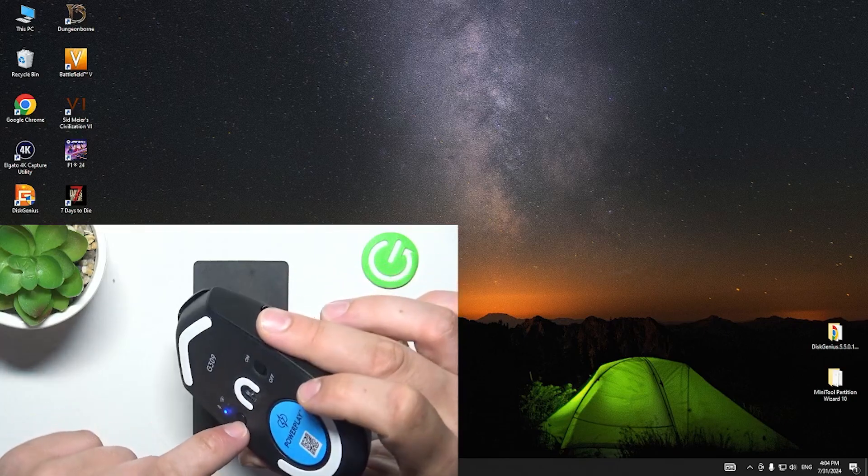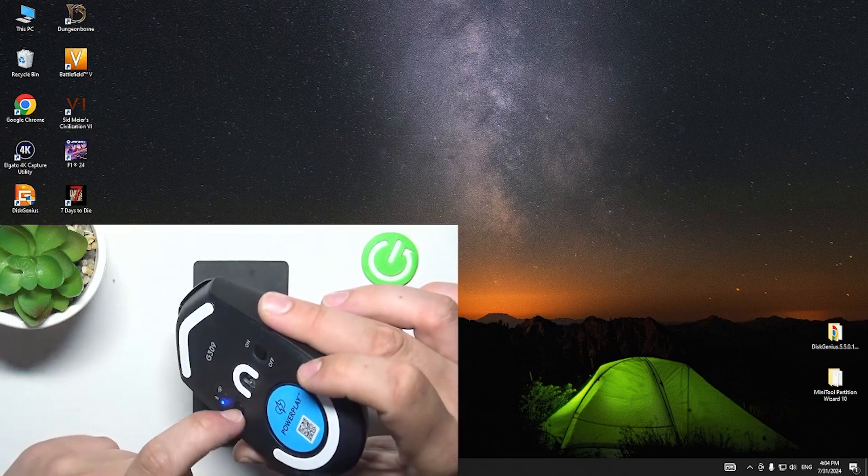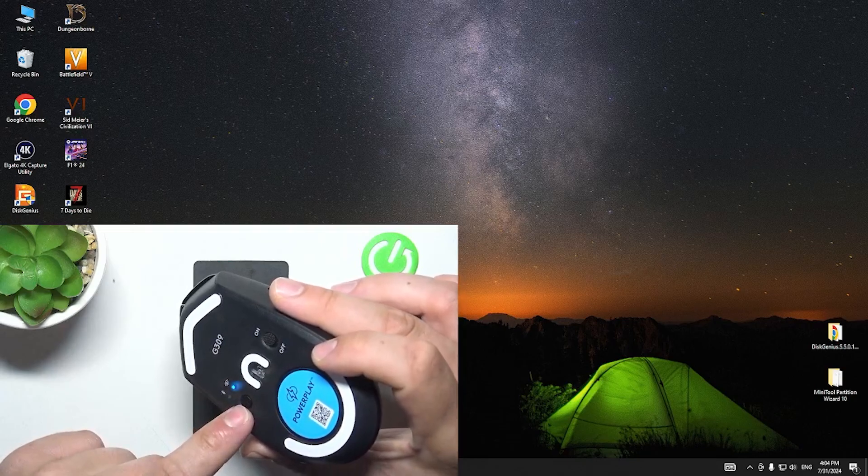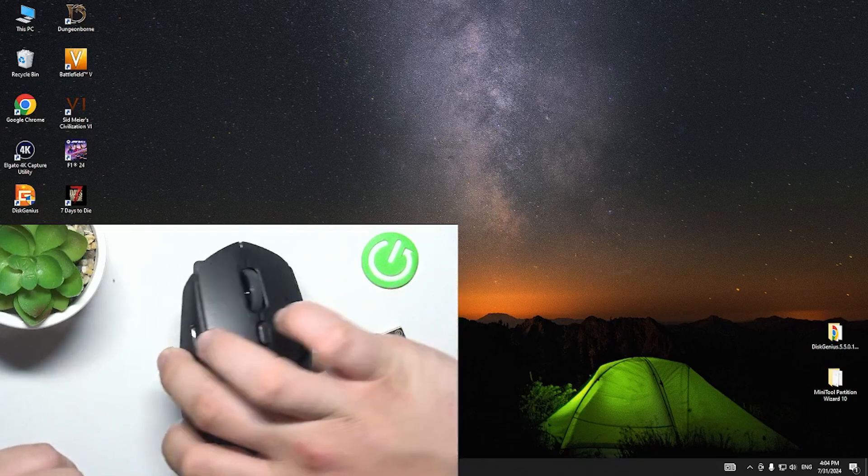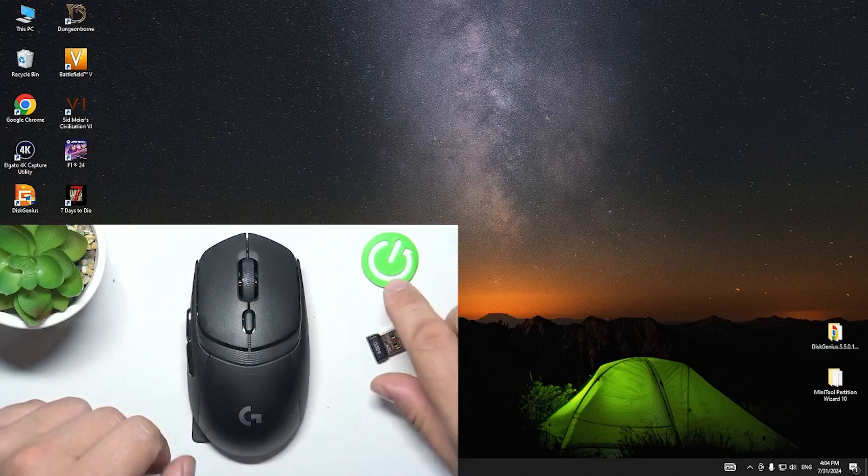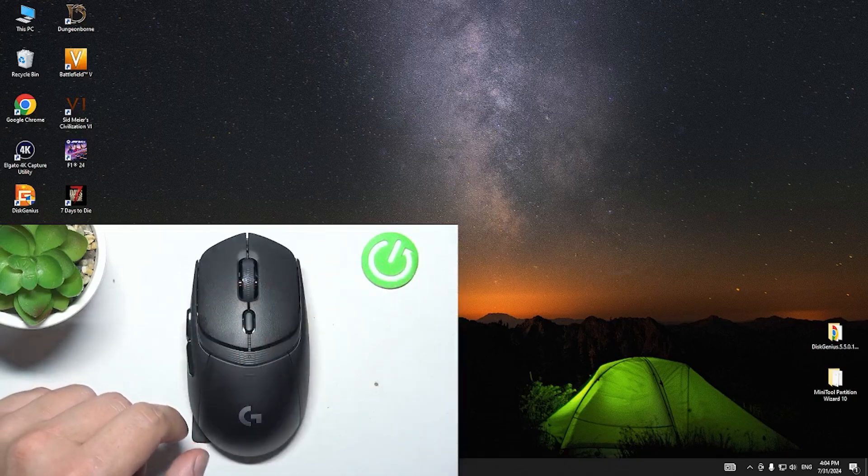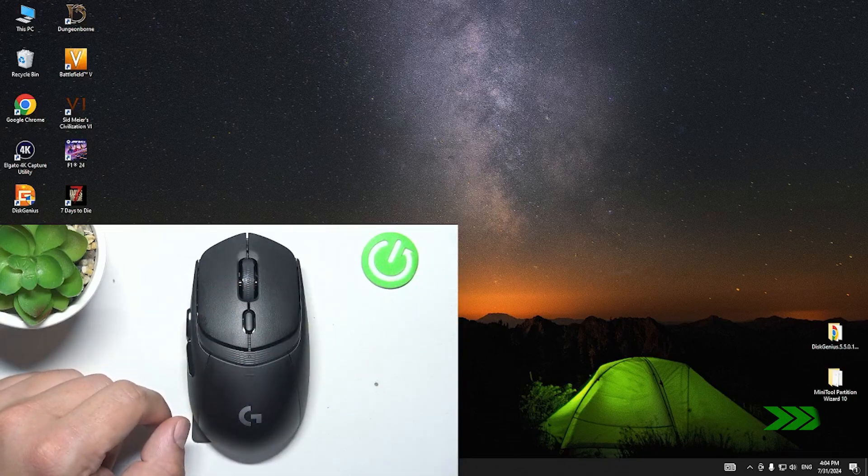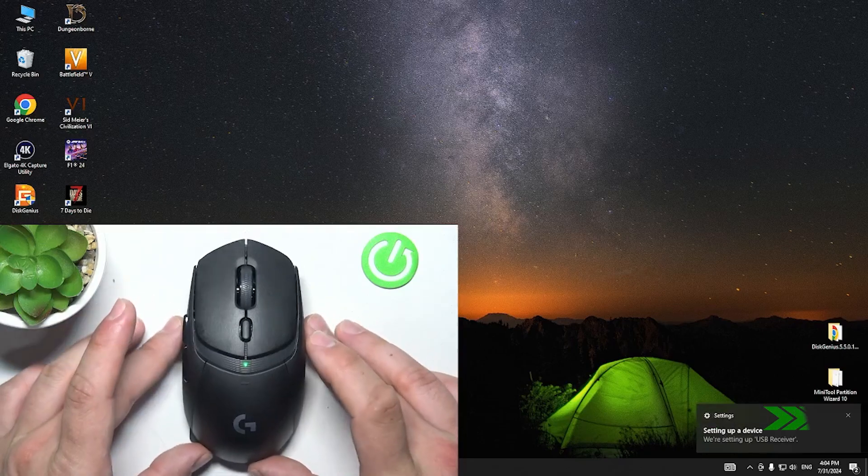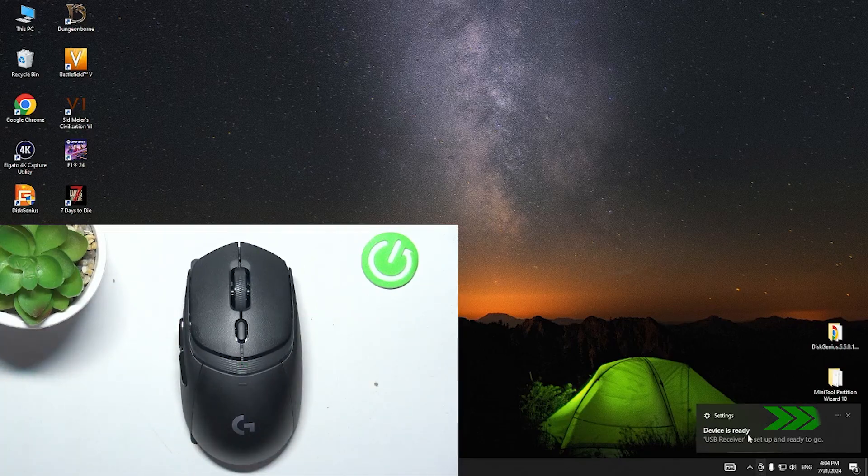Press this button to switch connection mode. And now connect the dongle. And it's done.